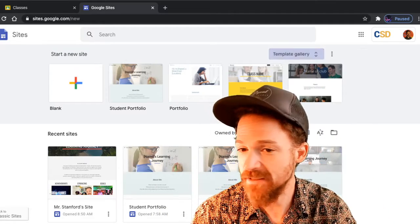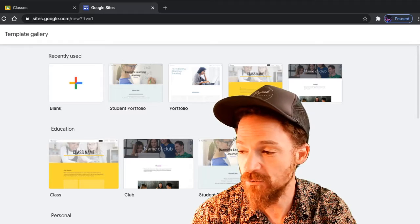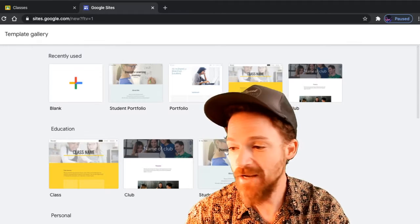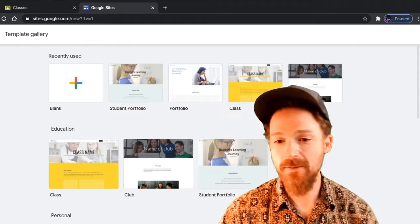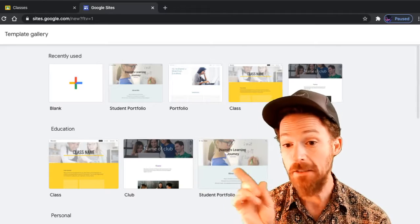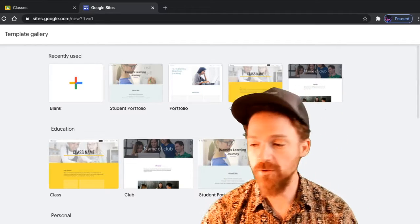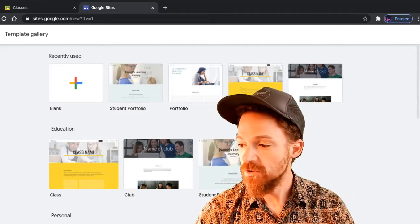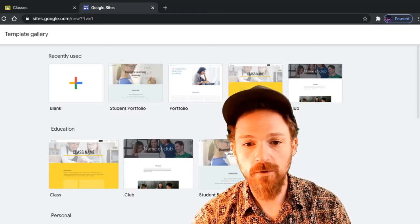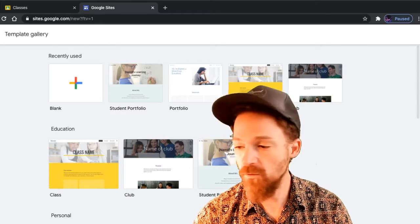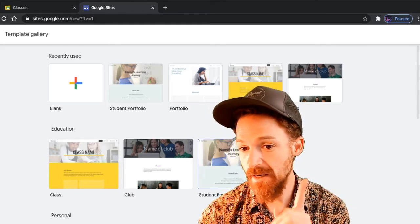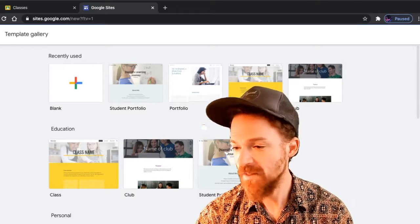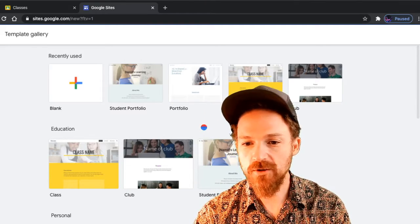Click on the Template Gallery if you don't see the Student Portfolio, and that should bring up different options including the Student Portfolio. Click on the Student Portfolio option either up above or right next to my head here.